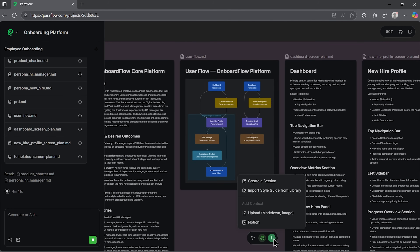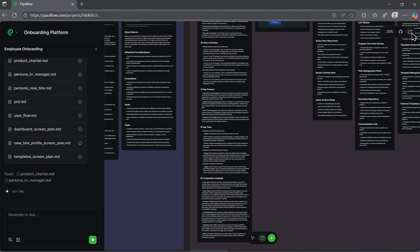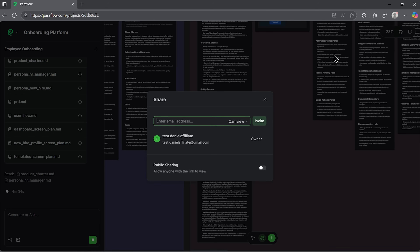Everything is organized logically, so you're not starting from scratch when it's time to brief your team. From here you can explore every section in detail, add new parts, refine the documents or adjust the structure as your ideas evolve. The platform supports markdown files and image uploads, so everything stays organized and easy to manage in one workspace. It's also easy to share your work with teammates or make it public.